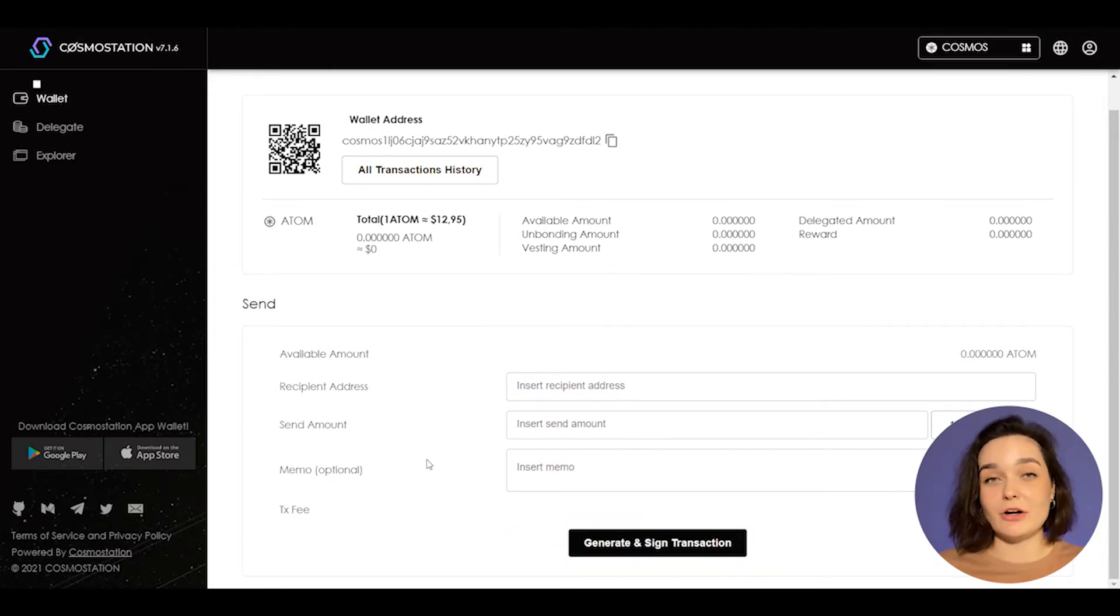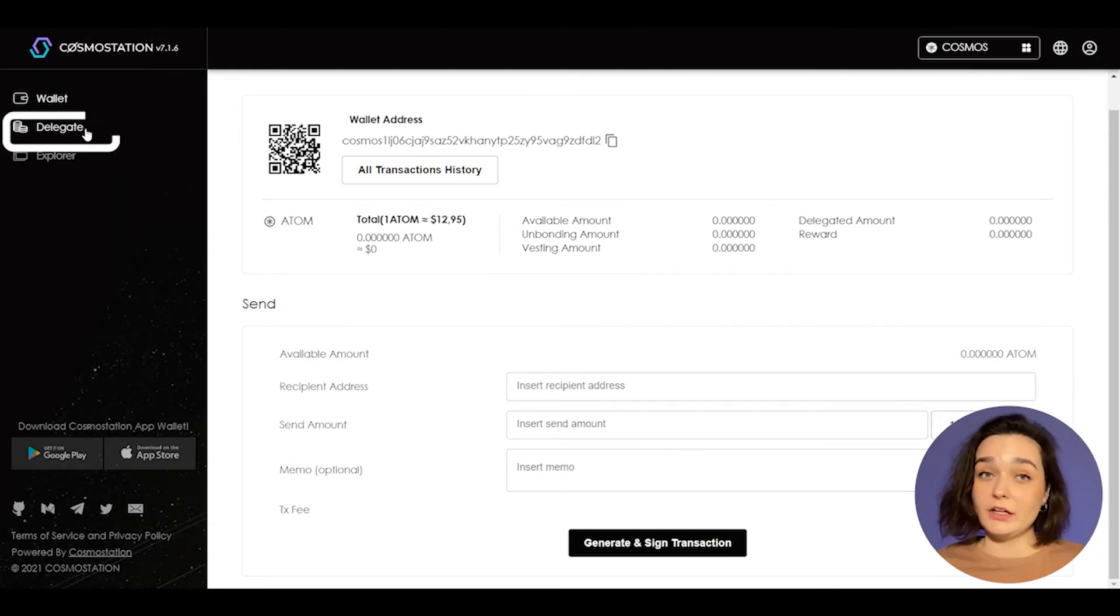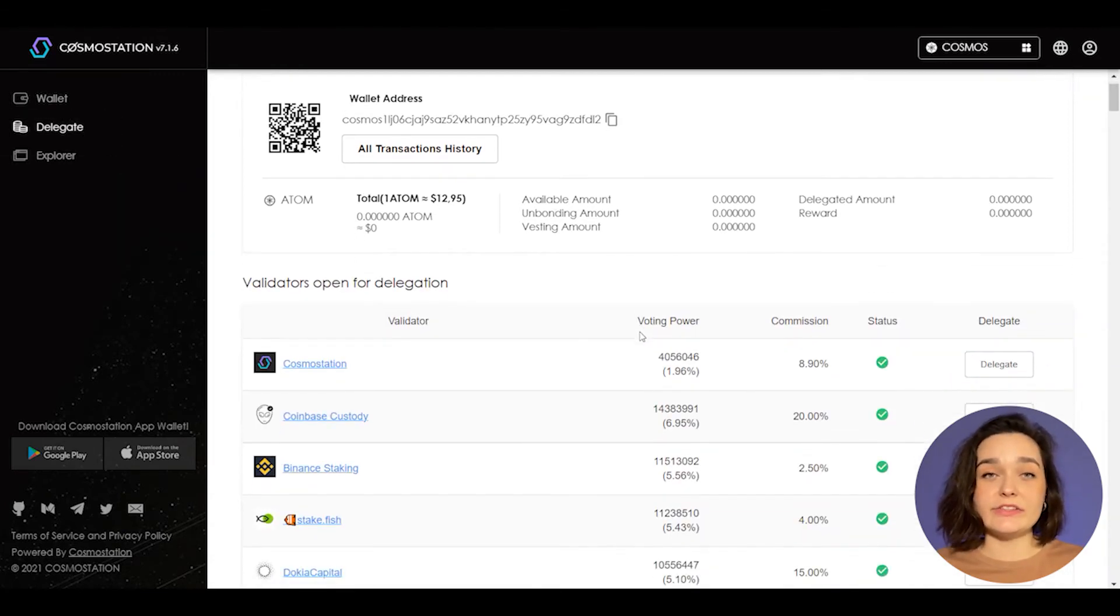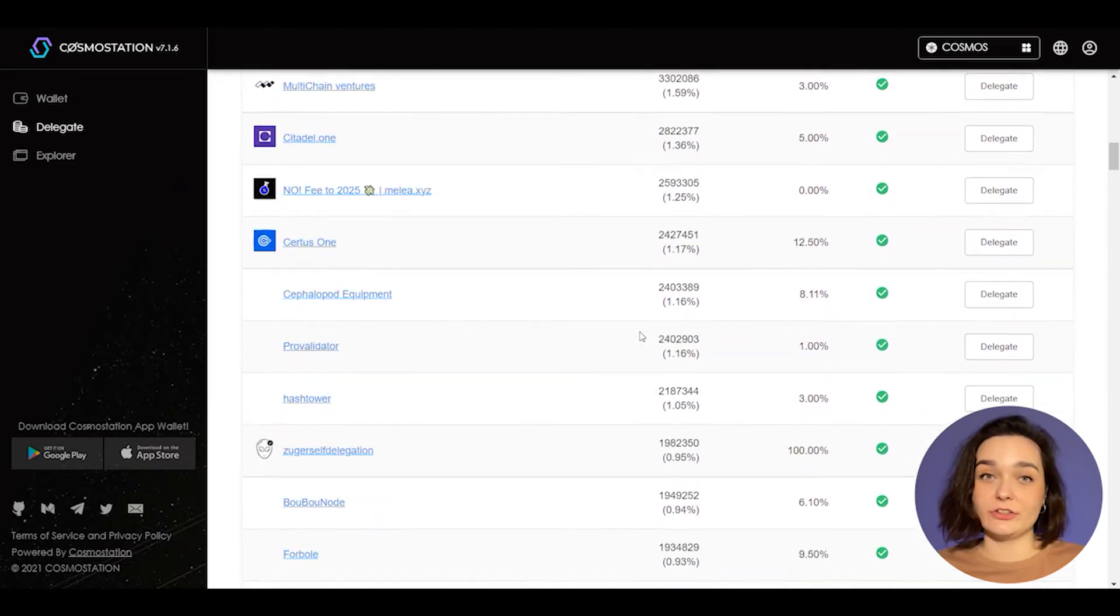Left sidebar of the screen shows available tabs and info about Cosmos Station. Click on the delegate button and you'll see a list of all available validators.